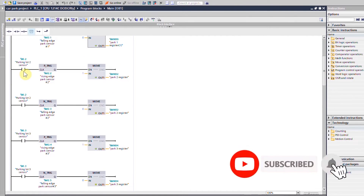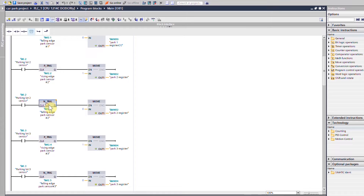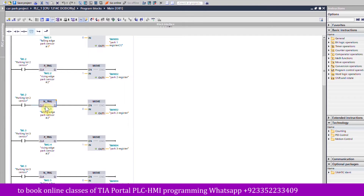When a car is parked inside parking space number two, sensor i0.2 turns on. On the rising edge of the sensor, the MOVE command moves one into memory word 32 to indicate a car is inside parking space number two. As the car leaves parking space two, on the falling edge of sensor i0.2, it moves zero into memory word 32 to indicate the space is no longer occupied.